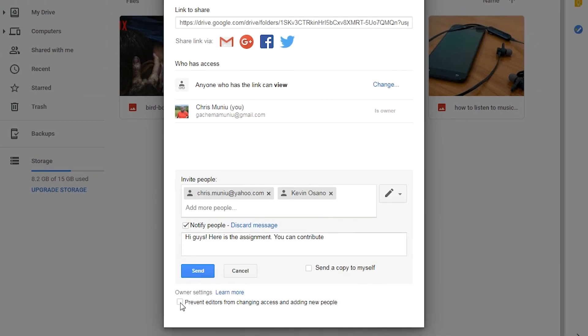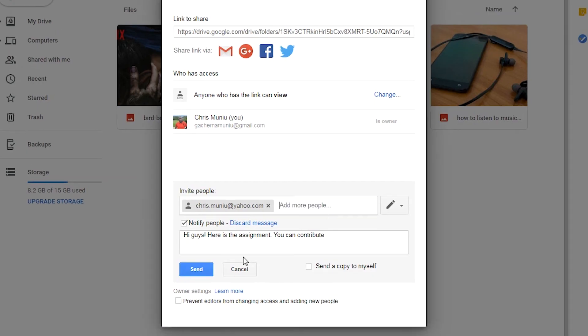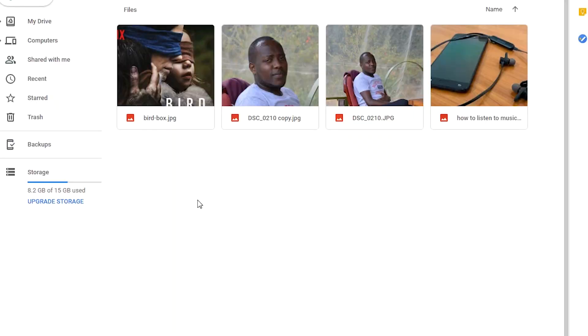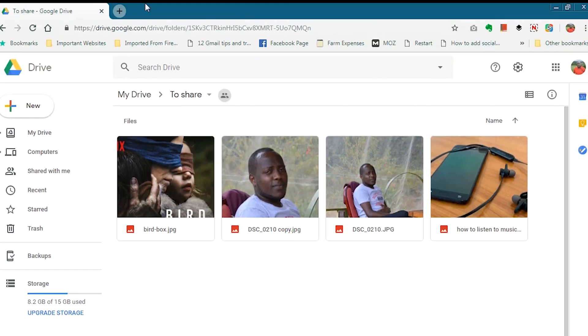That's generally how to share files on Google Drive, files and folders. Thanks for watching, you can leave your comments and questions down in the comment section below this video. Don't forget to share and subscribe to the channel for more tips. Until the next one, my name is Chris and I'll talk to you guys soon.